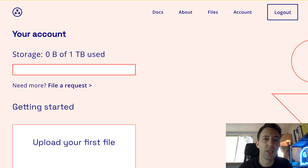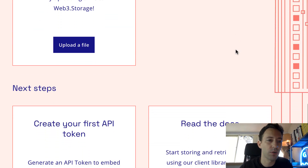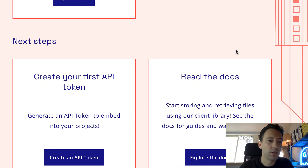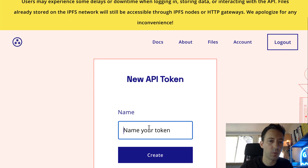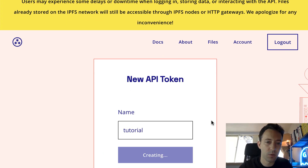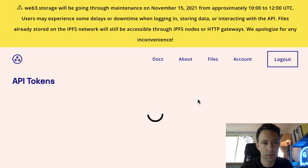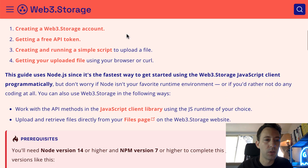You can use your email or directly login with GitHub, which is even faster. After, you will be redirected to your dashboard. If you scroll down, you will see a button to create an API token. So you give it a name, click create, and now you have your token.